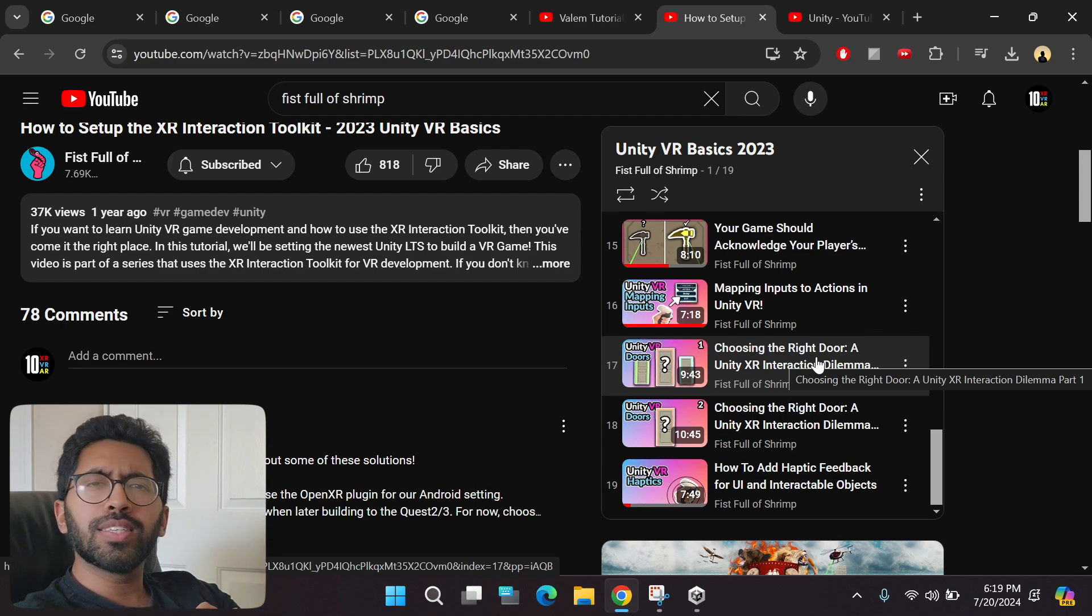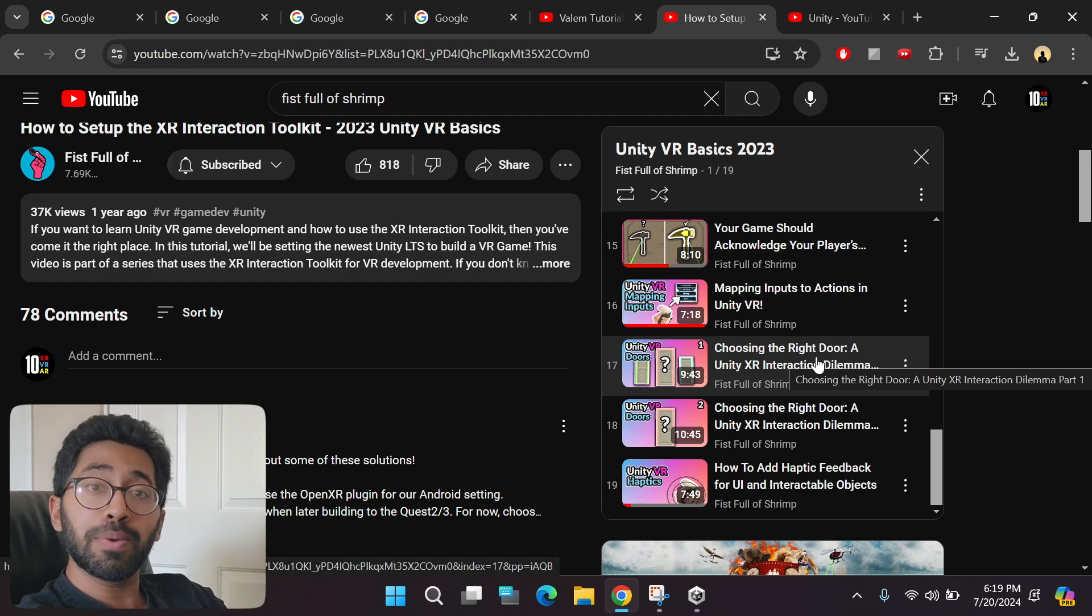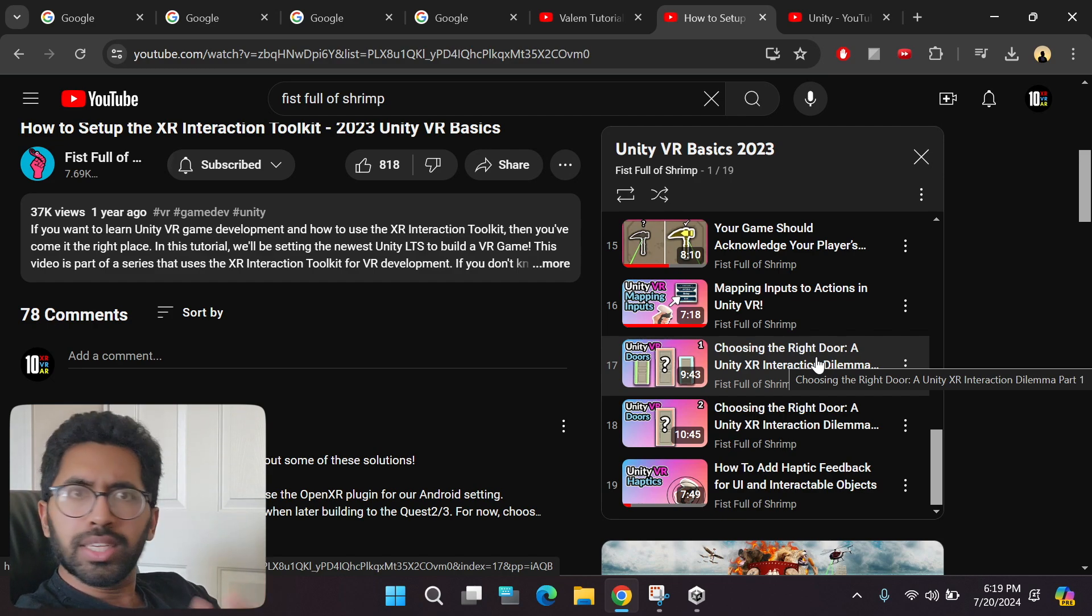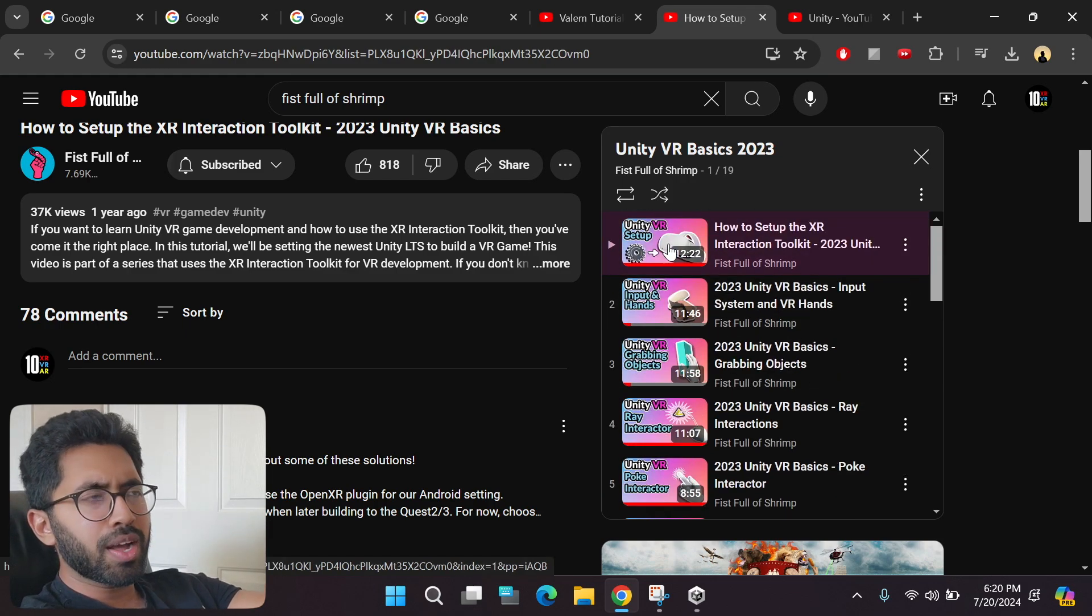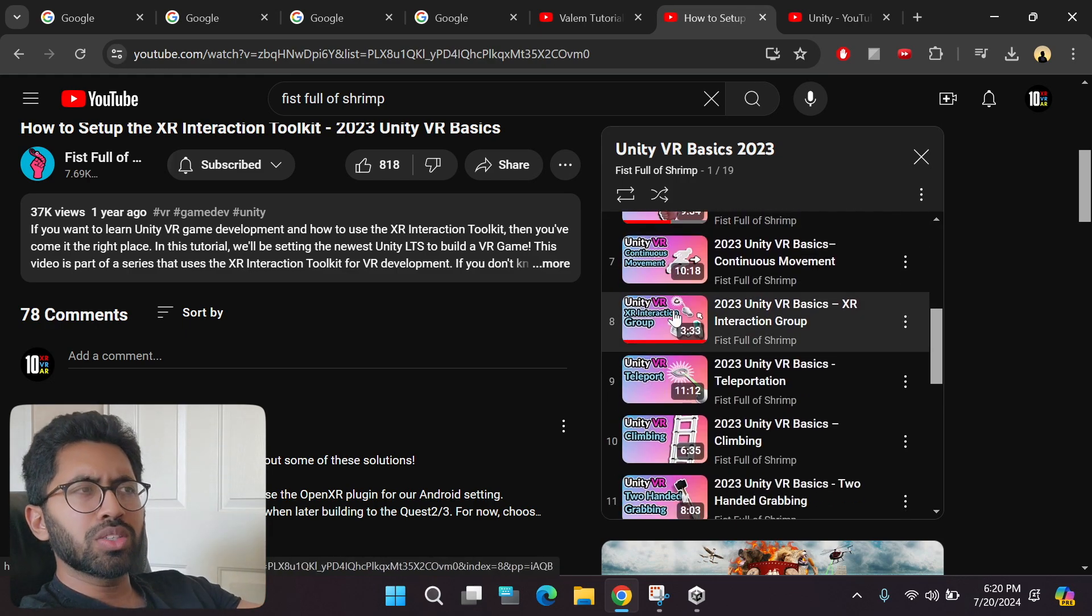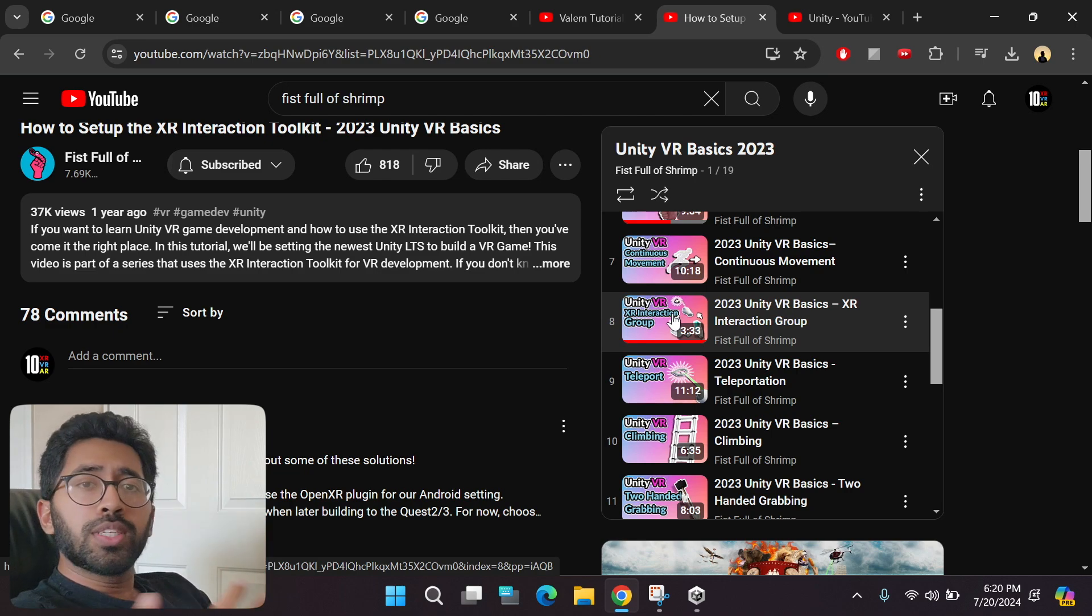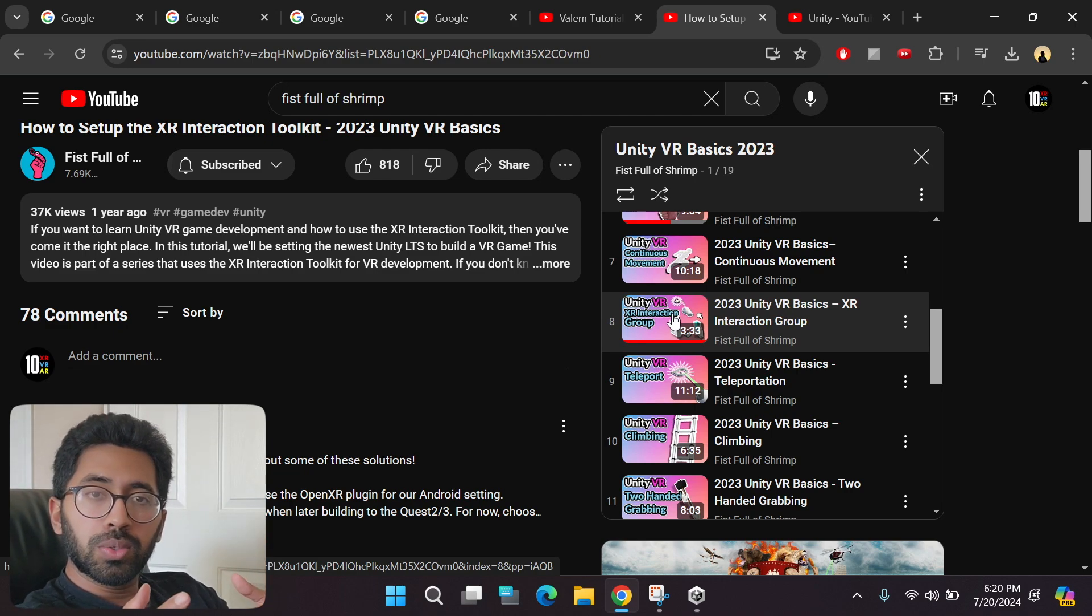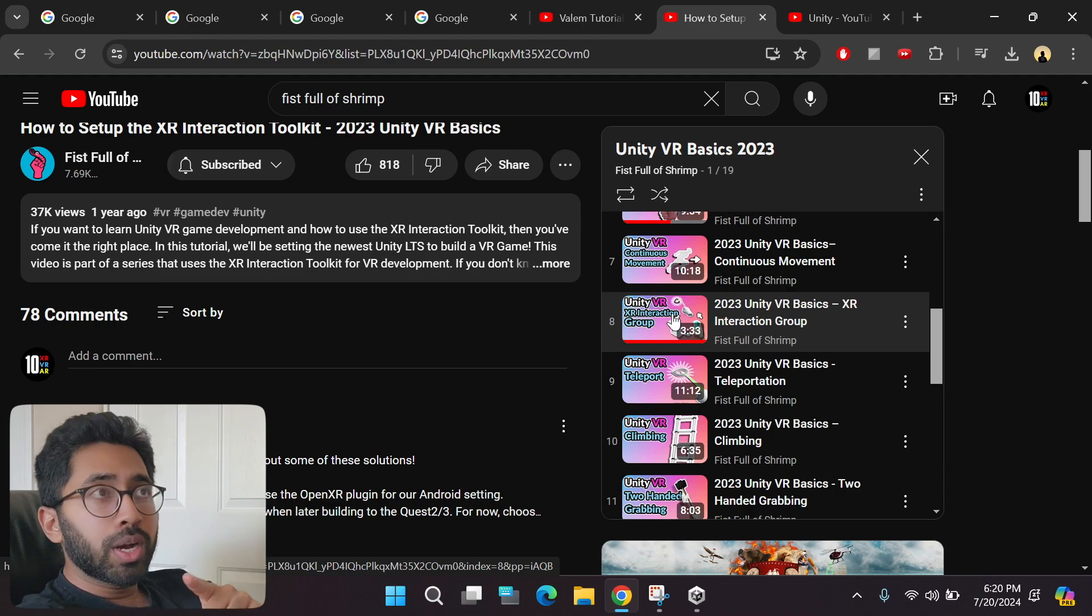But now that is not required at all, because Unity already provides you a ready-made template for you to simply download and then ready to use. You do not have to spend so much time going through all these videos and doing all that work, because Unity has already done all that hard work for you and given it to you in the form of templates, which I will show you in a while.